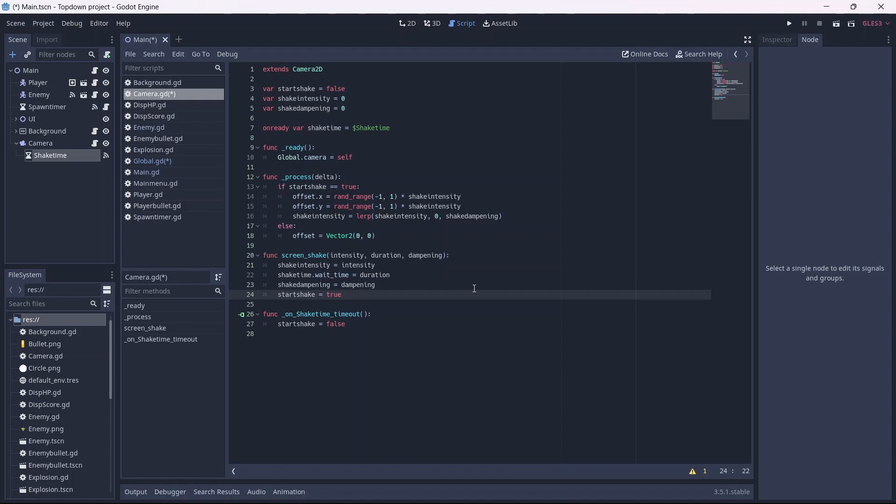In case this doesn't make sense, remember that our shake intensity, duration, and dampening are zero by default. When we pass in a value, that will be applied to the shake intensity, duration, etc., and will determine how intense of a shake we get.